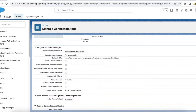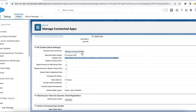I created a connected app, enabled OAuth, and set the OAuth scope to full access. The callback URL is my Salesforce domain URL slash services slash OAuth2 slash callback. Once you create the connected app, click 'Manage Consumer Details' so that you will get the consumer key and consumer secret. We need username, password, consumer key, and consumer secret from this connected app.